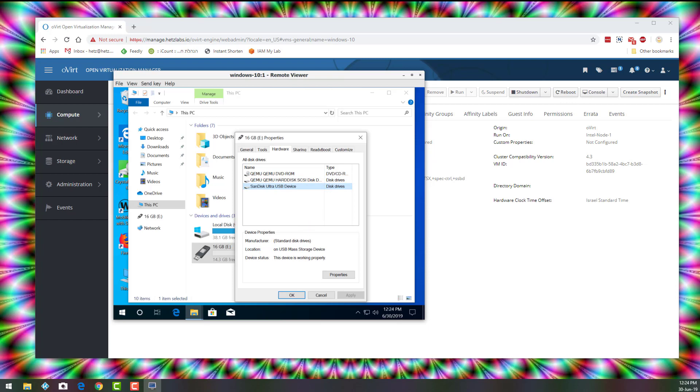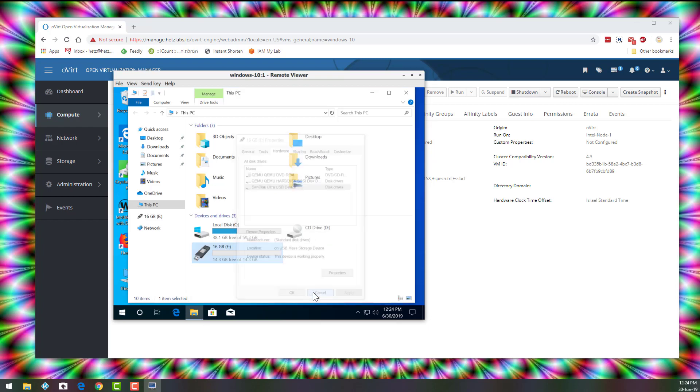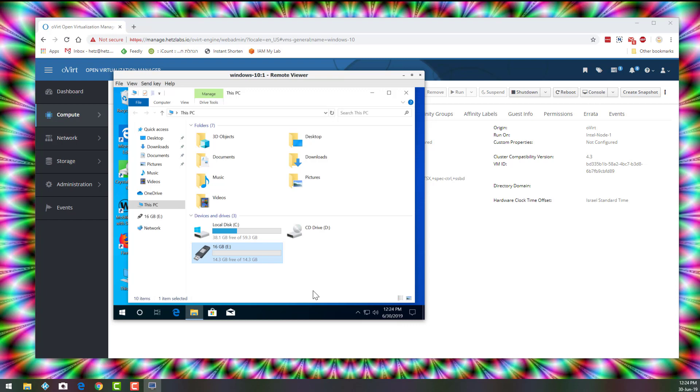So now you can use the device. I'm using just a disk on key for this example. But you can connect, for example, if you need a USB cellular for only this specific machine for security purposes, you can connect and configure it on this virtual machine. And it won't be accessible to other virtual machines or to the server.